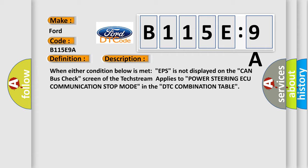When either condition below is met: EPS is not displayed on the CAN bus check screen of the TechStream, applies to Power steering ECU communication stop mode in the DTC combination table.